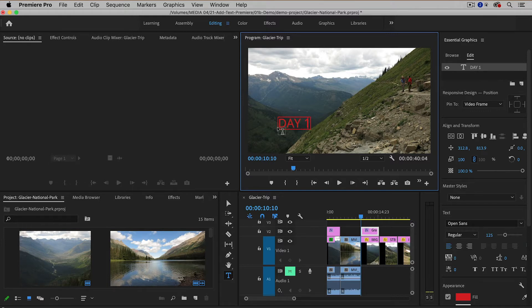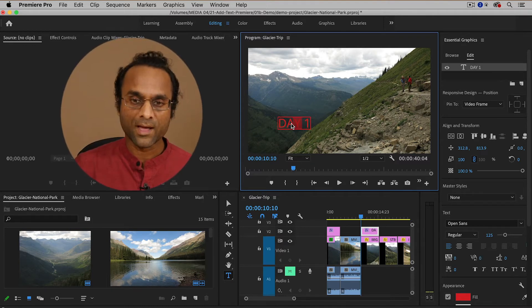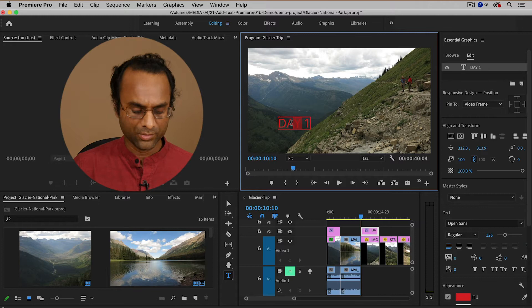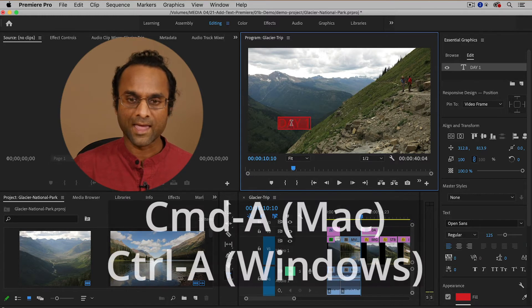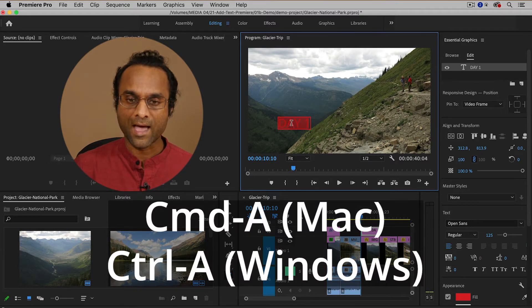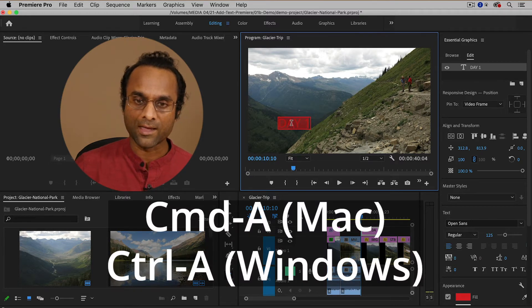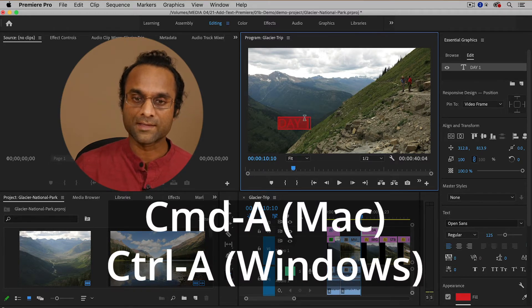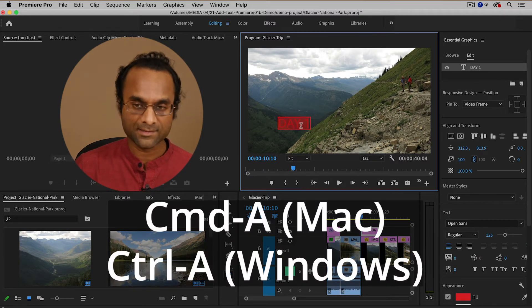Now one thing you might notice is that the text is becoming red and I actually want it to be white. So I'm going to select all of this text. You can drag with the mouse, but it's a little bit easier to use command A on Mac control A on Windows to select the text.